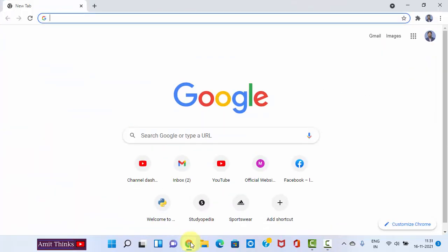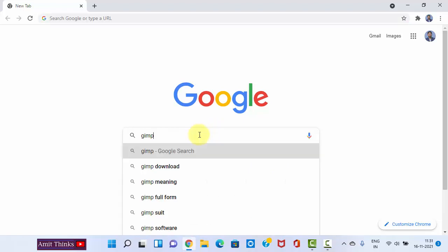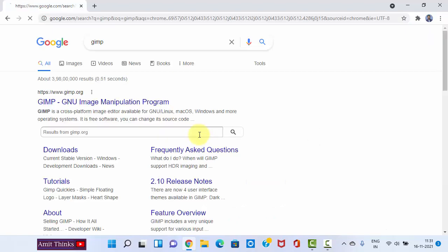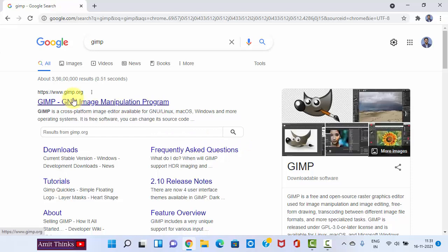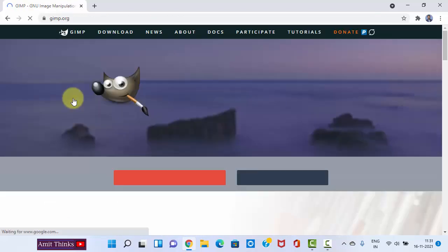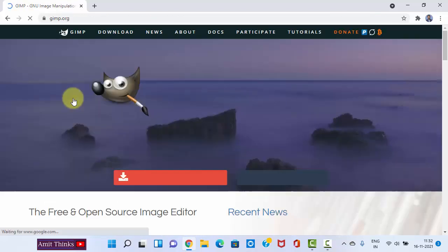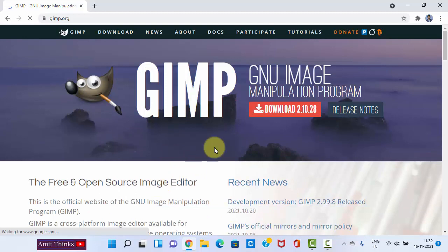We are using Chrome, but you can use any browser. In the search bar, type GIMP and press Enter. After typing, you can see the official website GIMP.org is visible. Click on it.